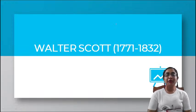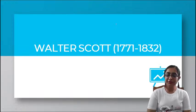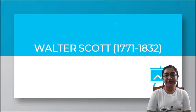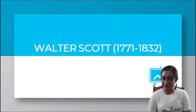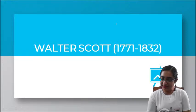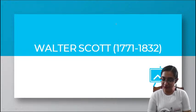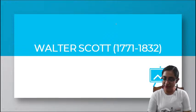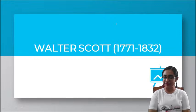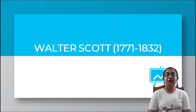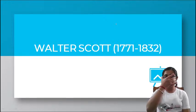Hello students, very good morning to all of you. Welcome to my channel. This is a very important class on Sir Walter Scott. Good morning to everyone joining. Today our topic is Sir Walter Scott.